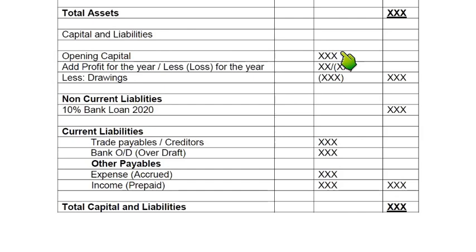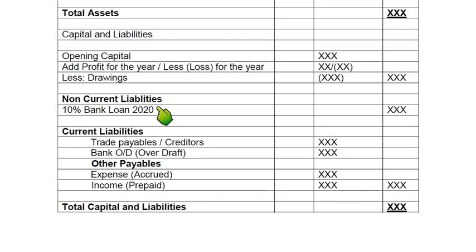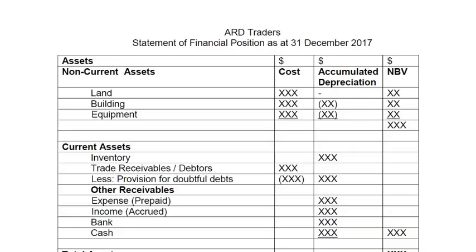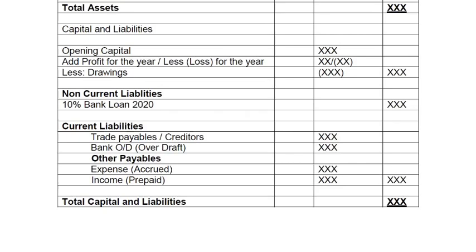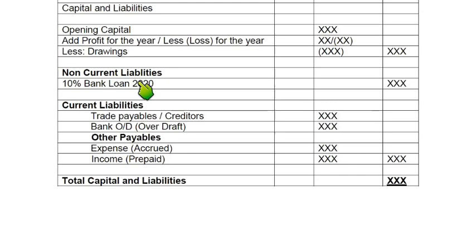If there are drawings we always deduct them from capital, since drawings reduce capital. Adding profit and deducting drawings gives us closing capital — we do not need to label it as such, it is understood. Then we move to liabilities. Just as we wrote non-current assets before current assets, we list non-current liabilities before current liabilities. In non-current liabilities we have loans that need to be repaid after more than one year. If the loan repayment date is 2018 it is a current liability; if it is 2019 or later it is a non-current liability. If no date is given, a bank loan is always non-current unless stated as short-term.